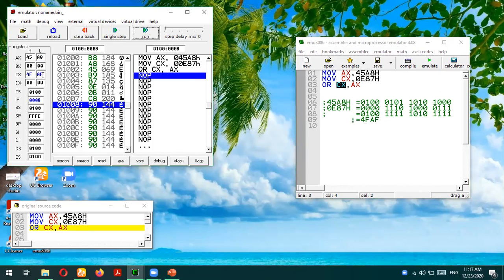4FAF is stored in the CX register. This is how the logical OR operation is performed in the 8086 microprocessor. I hope you have understood this instruction. If you have any queries or confusion, you can post your questions in the comment section. Thank you so much for listening.